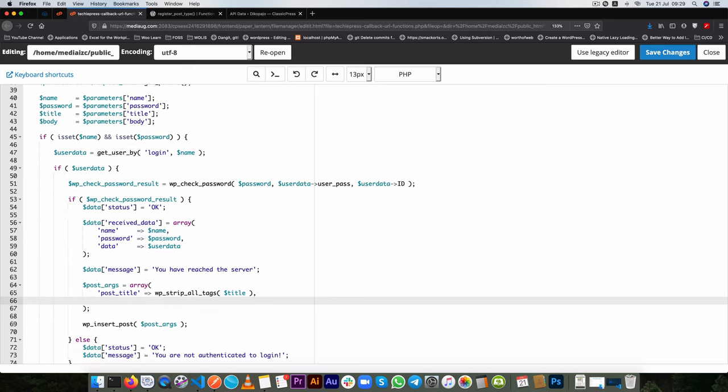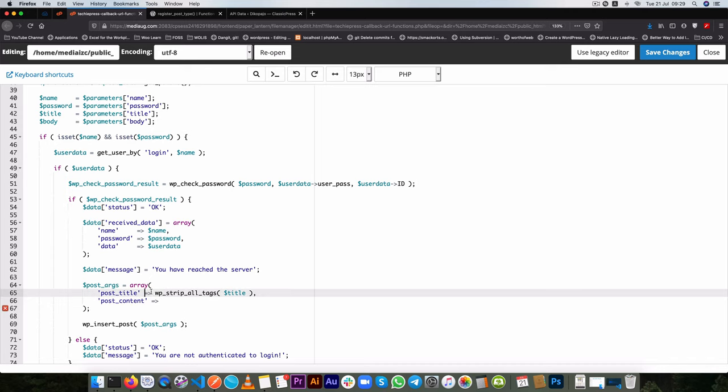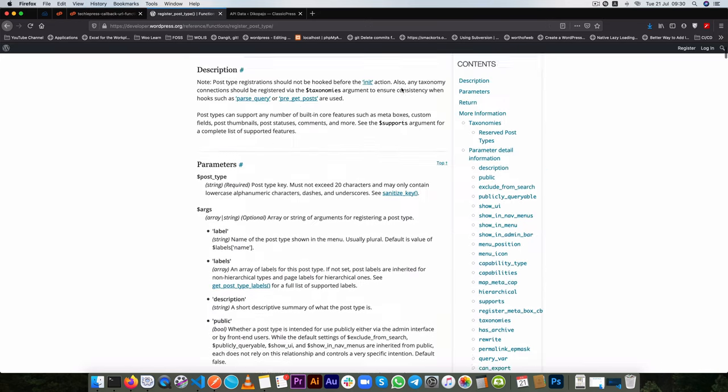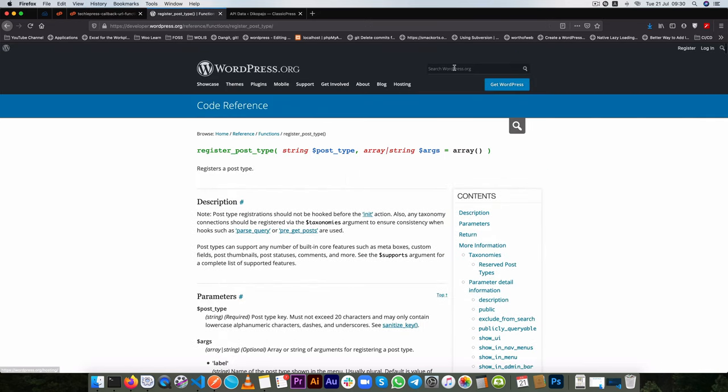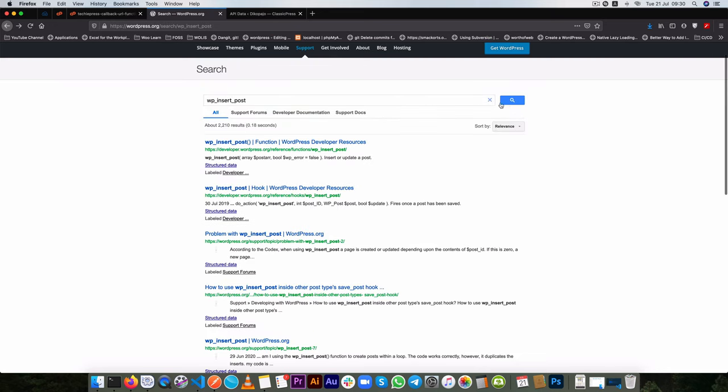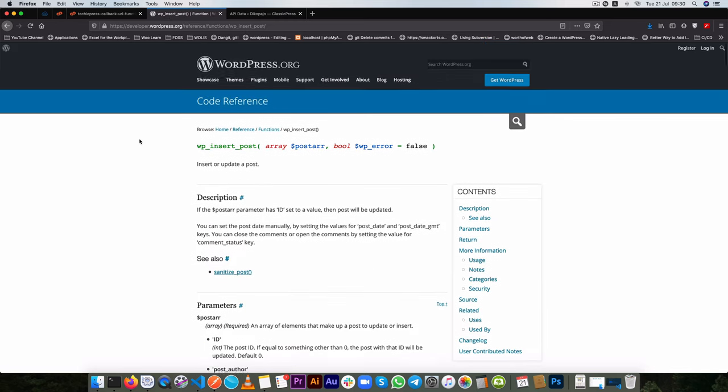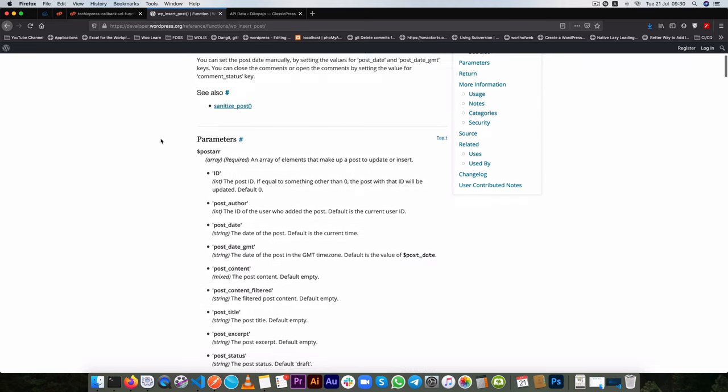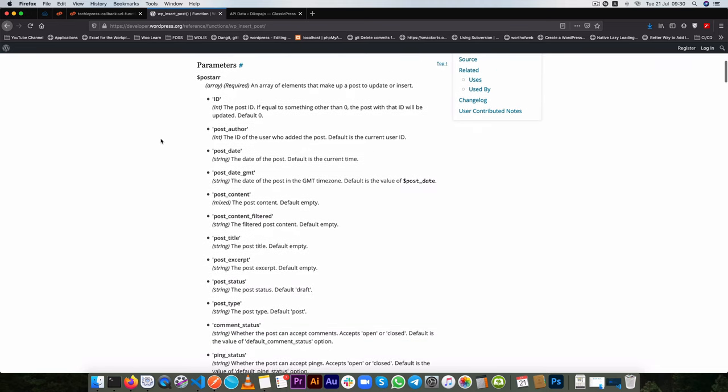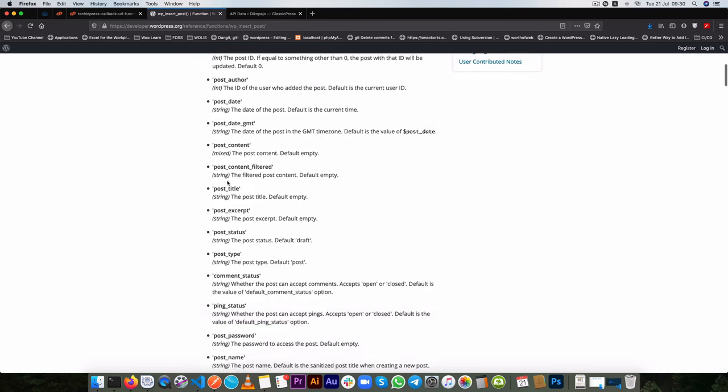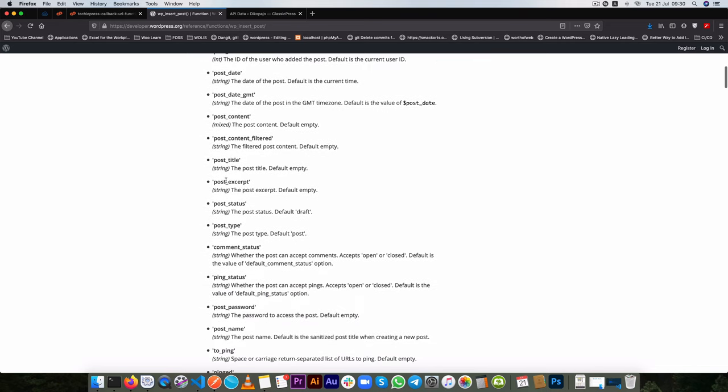The next thing that we're going to do is we're going to pass in the post content. Now you might be asking how does he know what to get from here post title or post content? These are part of the post object so when you go to the WordPress codex you're able to search for things like this.